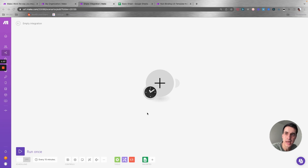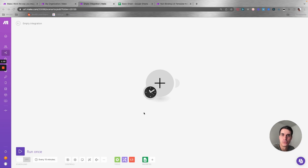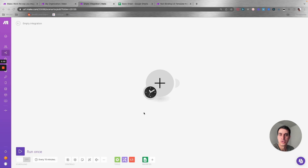The basics that you need to know about Make is that, like any other automation platform, you have the trigger and you have the action of the automation. The trigger is the entry point of the automation, and the action is the actual action that you need to do in that process. You can have more than one action, but you can only have one trigger per automation, while you can have almost an unlimited amount of actions.